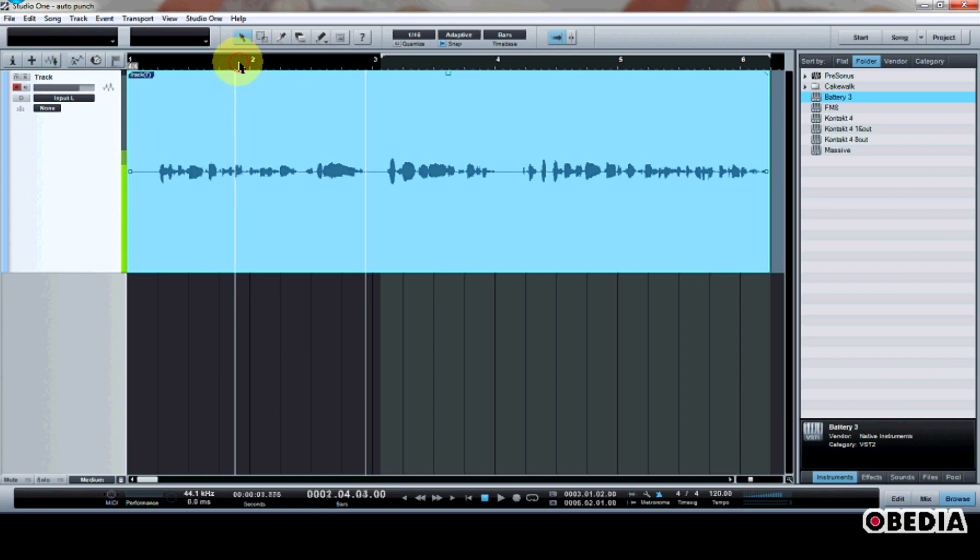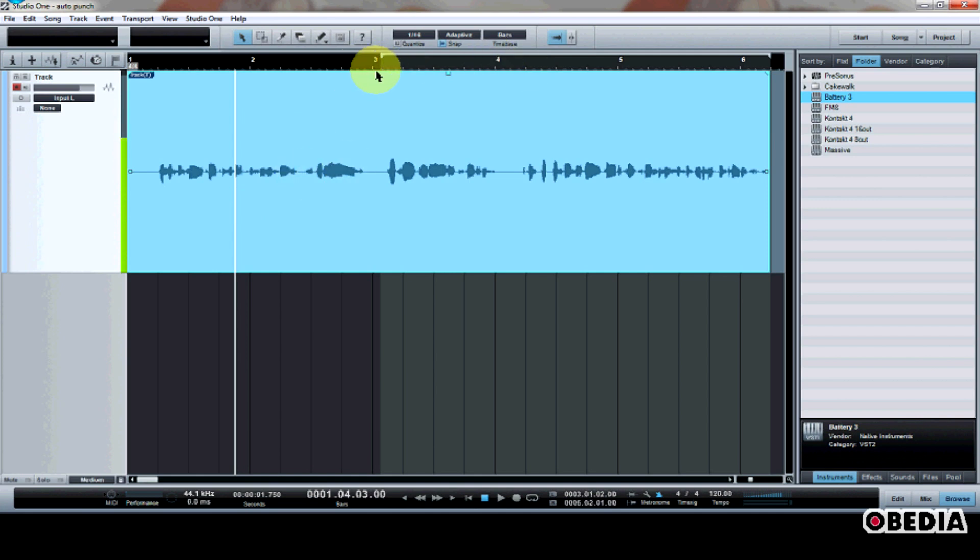Now, the entire idea of AutoPunch is that as I'm recording, all of the audio before the region I have selected will remain untouched as I record. However, as soon as my transport reaches the region which I have set, AutoPunch will kick in and it will begin recording some audio.